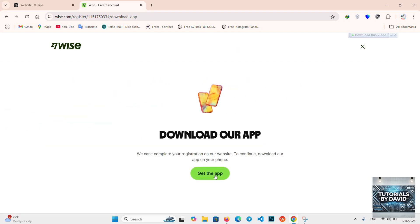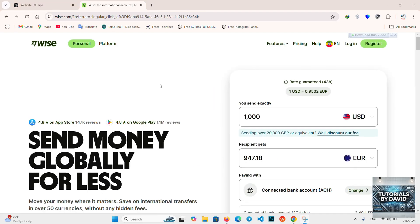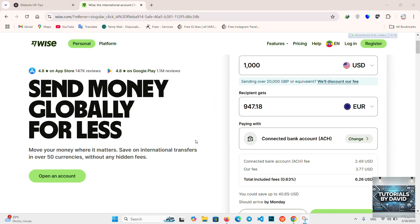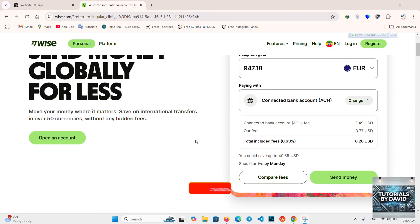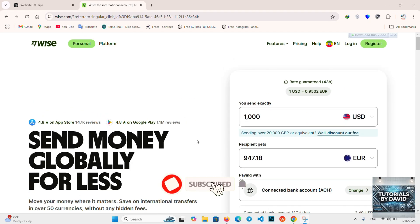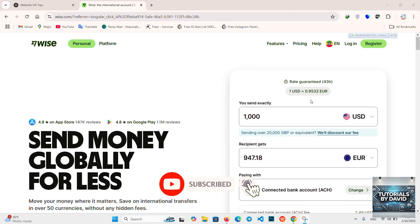And that's it. You've now learned how to scan a QR code on Wise in 2025. It's an easy and efficient way to manage your payments. If you found this video helpful, don't forget to like, comment, and subscribe for more tips and tutorials. See you in the next one.